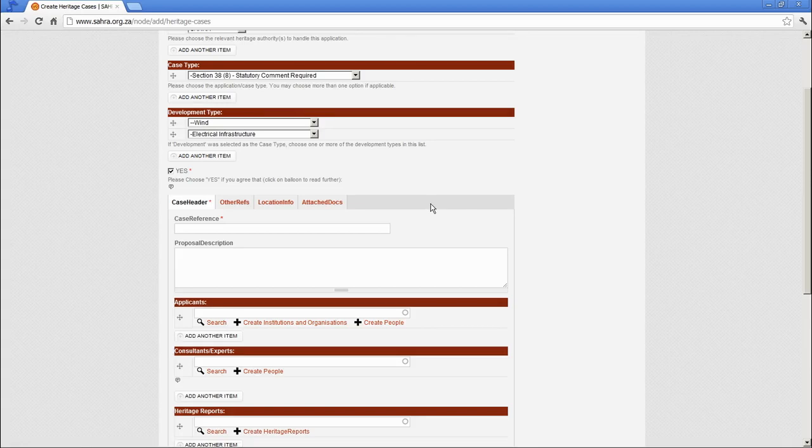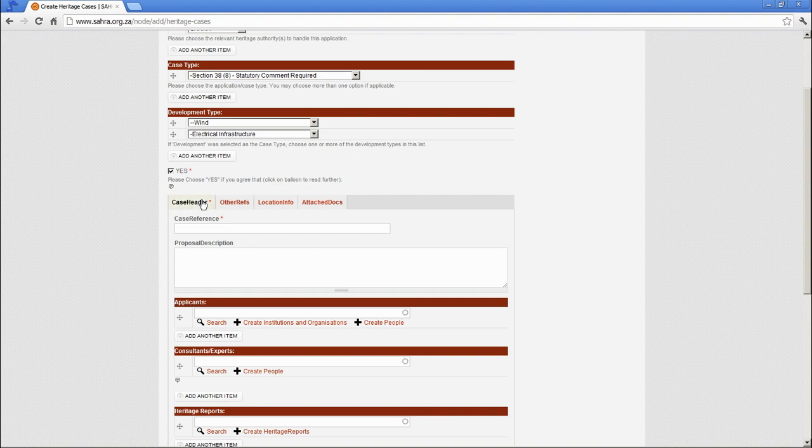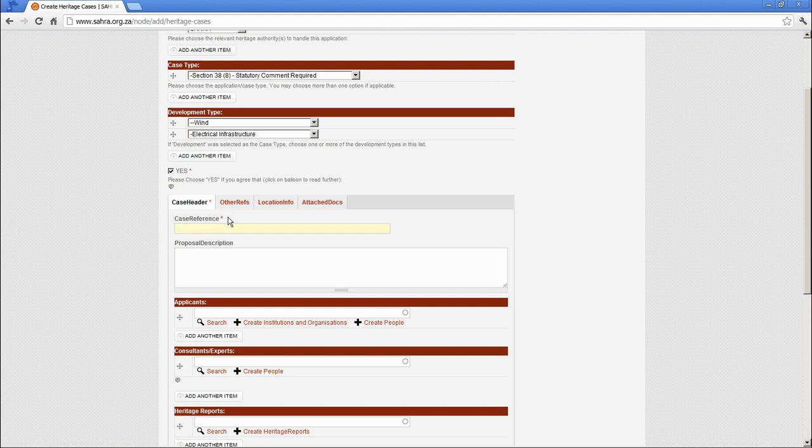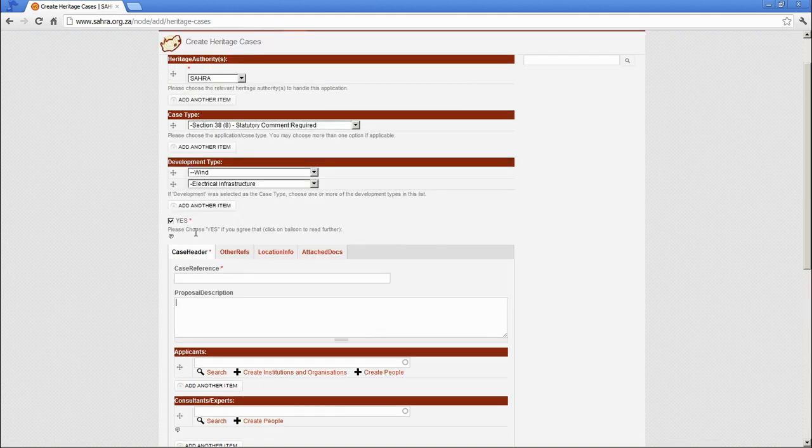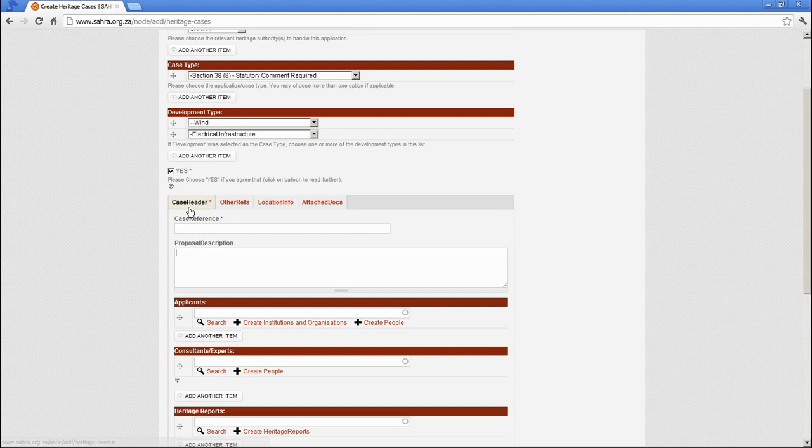Hi, this is Chapter 3 of the first SARS tutorial. Let's continue with the various tabs available to you in Heritage Cases. After we've filled in the first three compulsory options, the Case Header is the first area that you have to fill in.